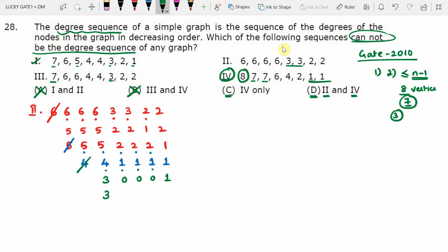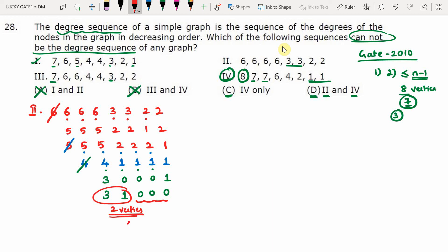At this stage, the last three are isolated vertices (degree 0). With only two remaining non-isolated vertices, the maximum degree possible is 1 (since n=2 gives n−1=1). But the remaining sequence shows degree 3 and degree 1, where degree 3 exceeds the maximum possible degree of 1. This is a contradiction. Therefore, sequence 2 is also not graphic.